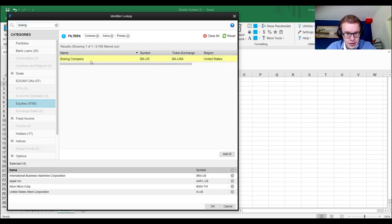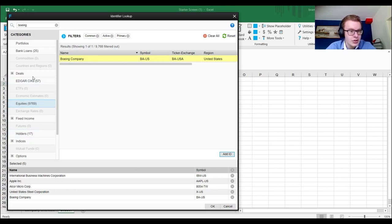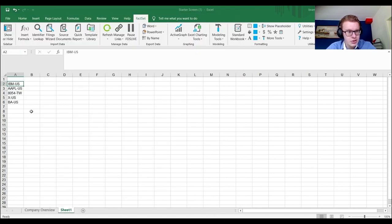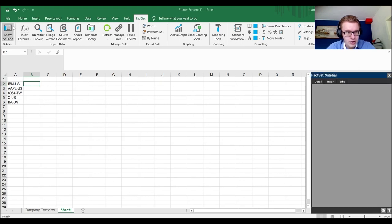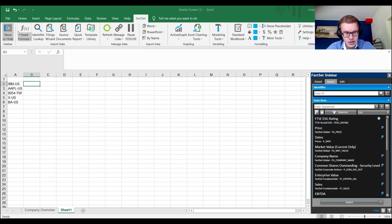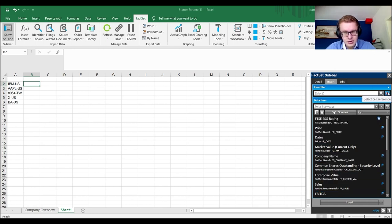Let's also add Microsoft and United States Steel Company — you can search by ticker symbol but you need to make sure you pick the right one. Then add Boeing. Once you've added your list, click Add and all items appear. Then click 'Insert Formula' on the sidebar.